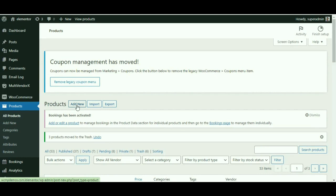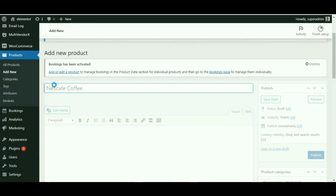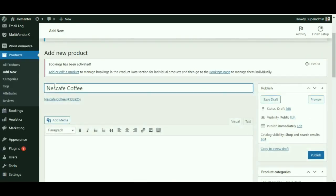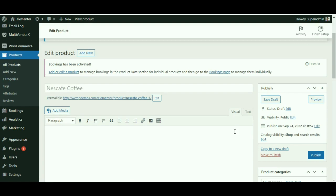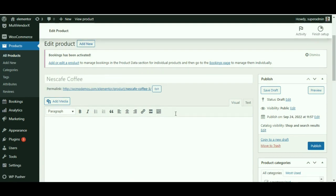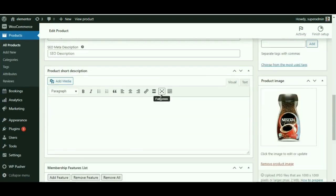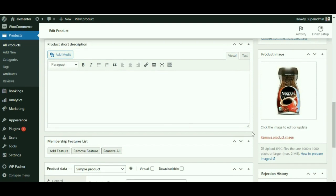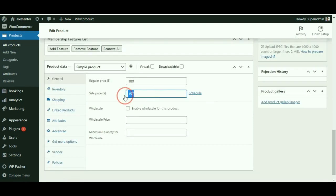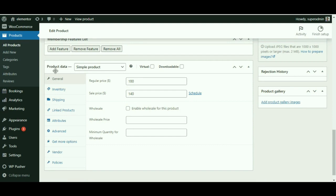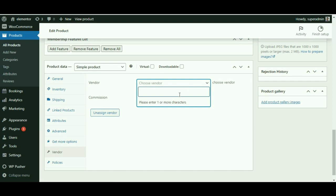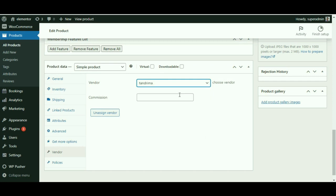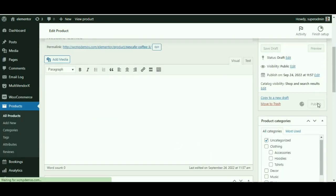As soon as you paste the product name, you can see a new product ID with the name is generated below. Just click on it to proceed further. You can either choose to edit the product details like the price, description, or the image, or can leave it as it is. You would then have to go to the product data meta box and click on the vendor tab. Select the name of the vendor you wish to assign the product to.